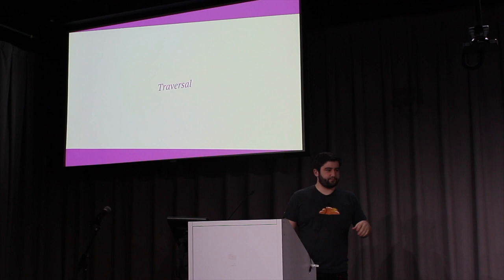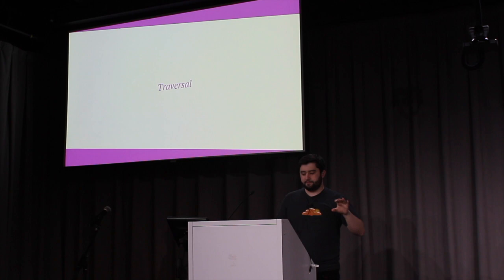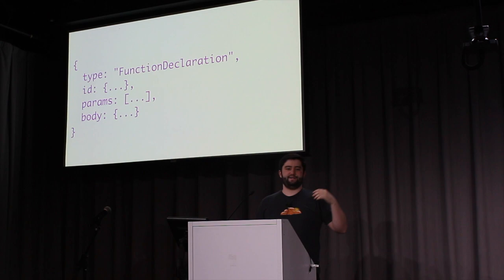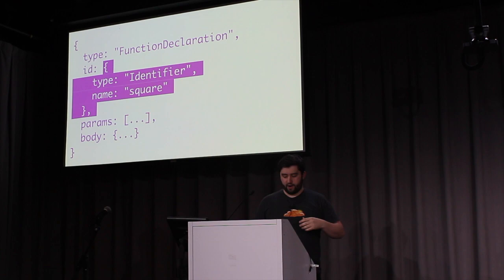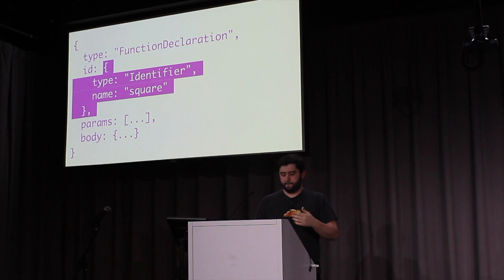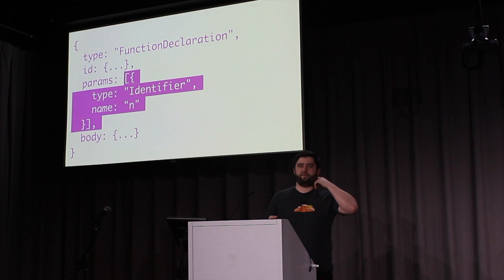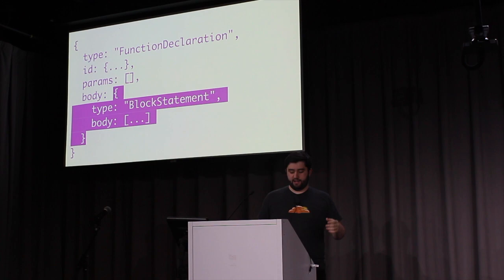So, if you want to transform an AST, you have to traverse the tree recursively. Say we have this function declaration, it has a few properties, id, params, body. So we begin to visit each of those nodes. We go to the ID, and we find an identifier named square. Since it's an identifier, we know it doesn't have any more children, so we move on. Next, we see params, which is just an array of identifiers, which has no children, so we move on.